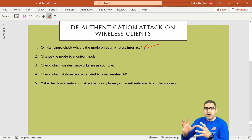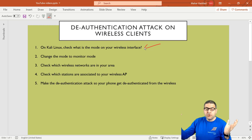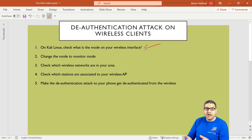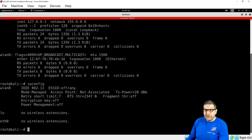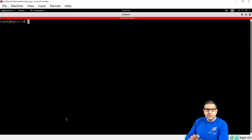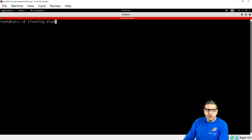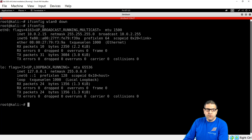Point number two: change the mode to monitor mode. To do this, first we need to bring the interface down with ifconfig wlan0 down. Then we run airmon-ng check kill, which kills everything running on the network interface. This is important because if we don't kill those processes, the attack may not work properly.